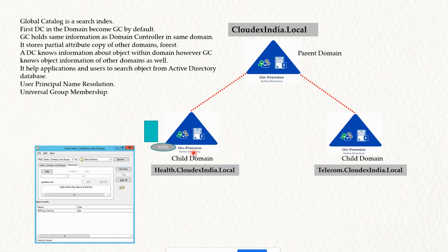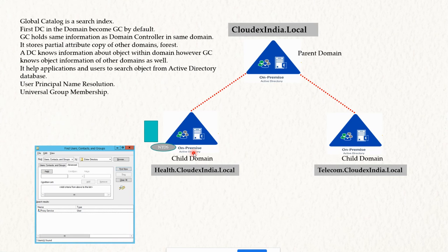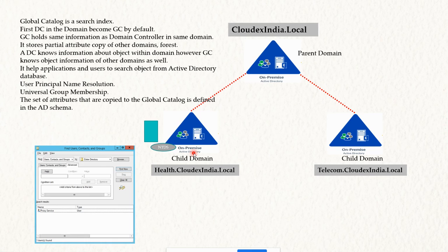If there is a chance you lose the Global Catalog service, you can enable Universal Group Membership Caching from Sites and Services. In that case, when a user logs in for the first time, Sites and Services stores the membership information locally, which helps users log in even when the Global Catalog is not available.